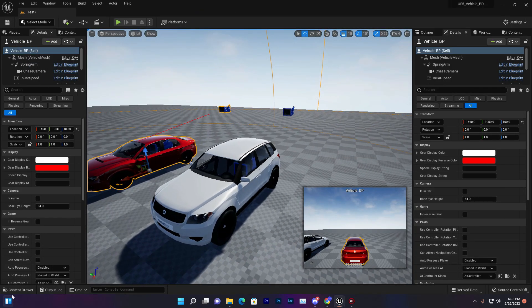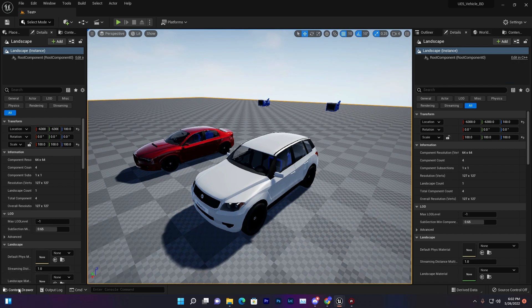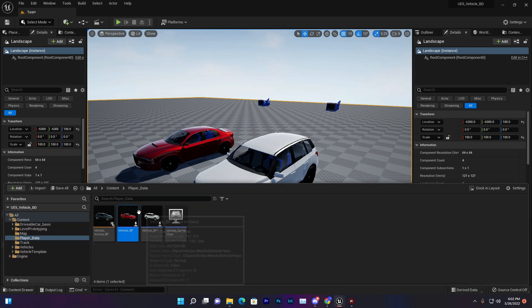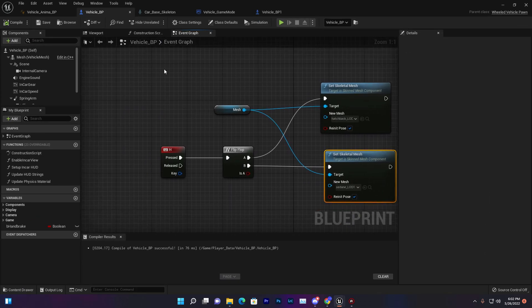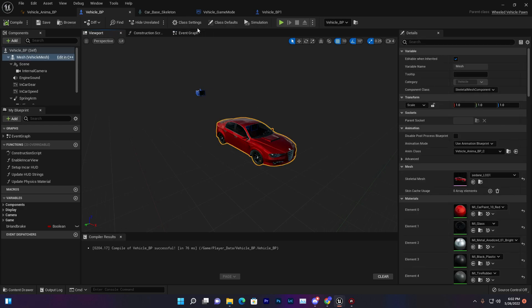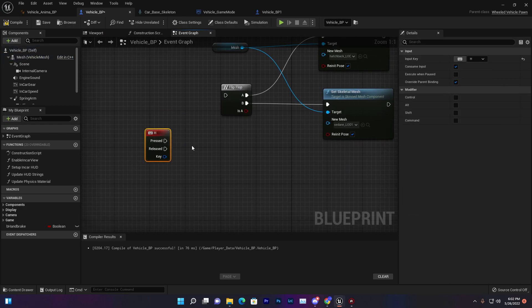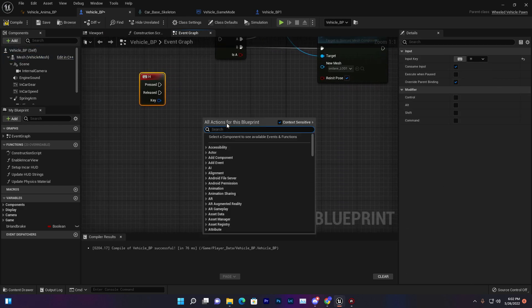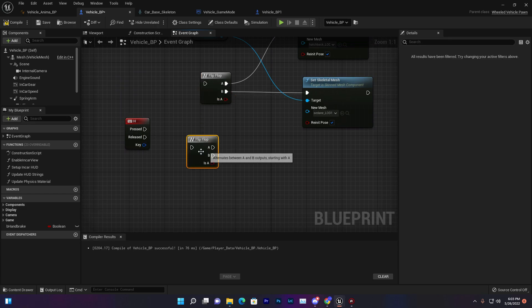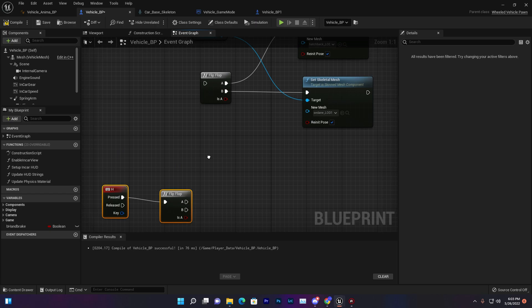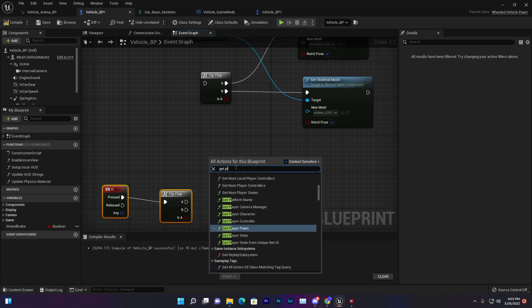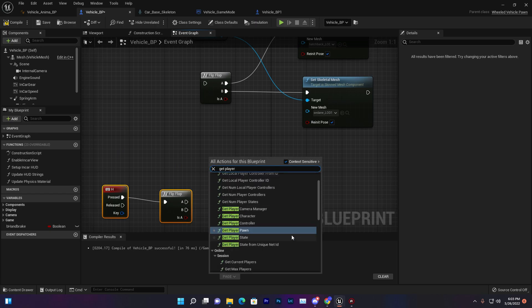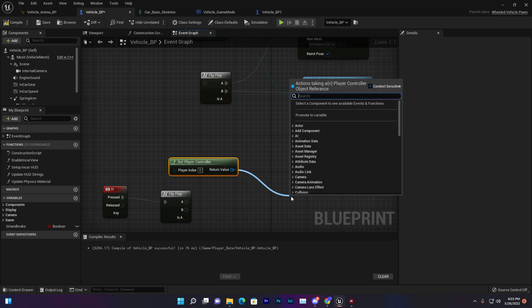Just open your vehicle BP. Once you open your vehicle BP, then we're using H keyboard. We can do the same technique, just duplicate that. Then we need to get our player controller. Get player controller and then we find possess.